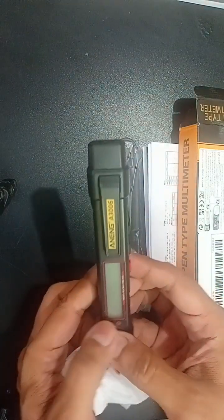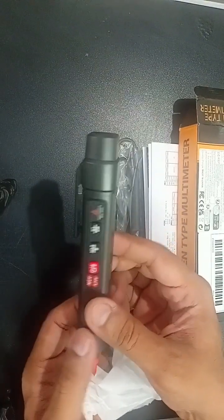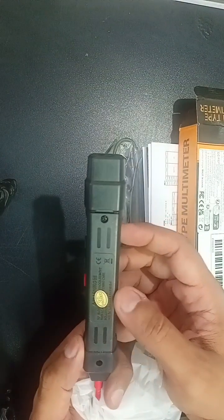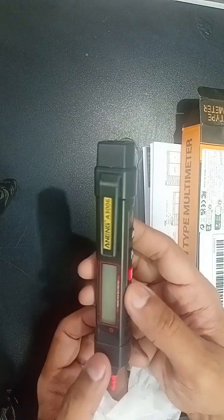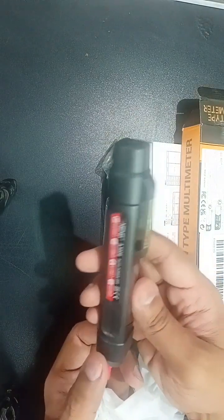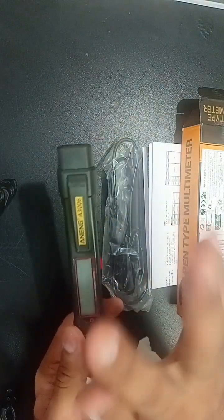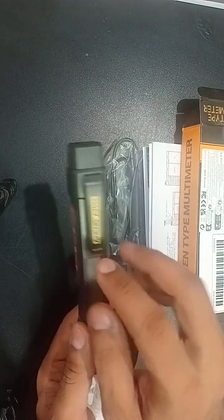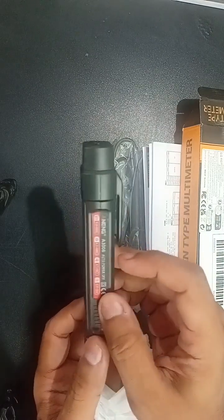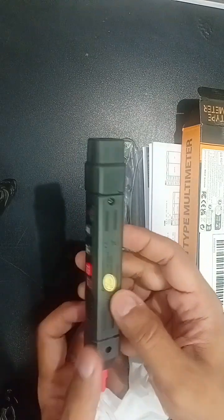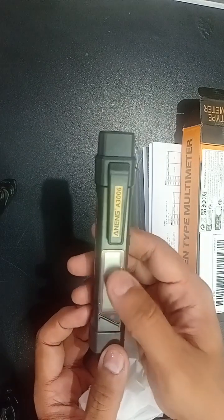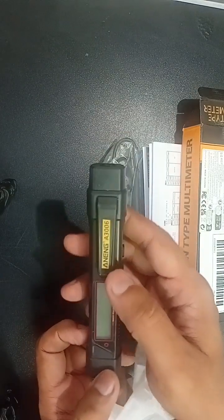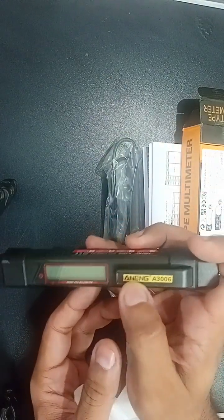Wow, what a finishing. You can see that this pen type digital multimeter doesn't come with any batteries, so you have to put batteries by yourself from your side. This is the LCD screen. Here is the model number.